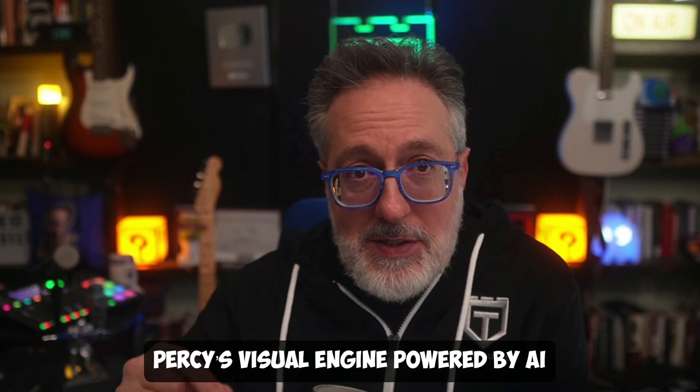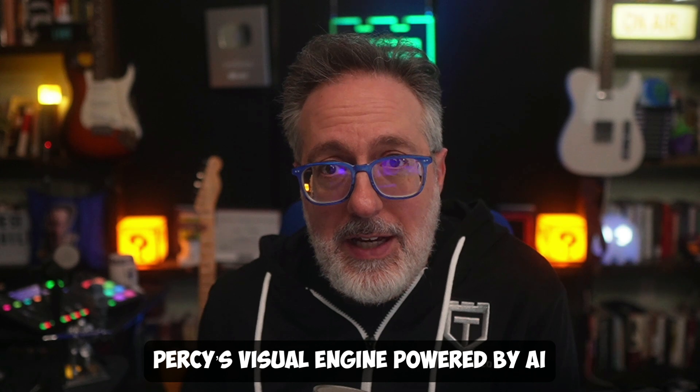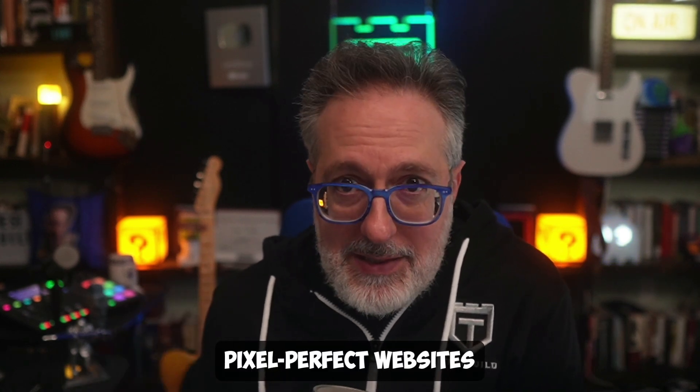I always say seeing is believing. To try it for yourself, leverage Percy's Visual Engine Powered by AI to iron out any visual differences and release pixel-perfect websites with ease. Check it out for yourself using the special link down below. Wait, is that it? I almost forgot to talk about the bonus tool that perfectly complements BrowserStack Percy.